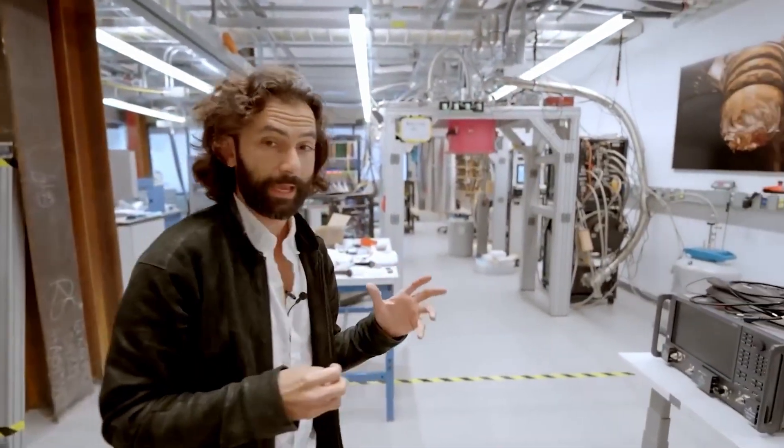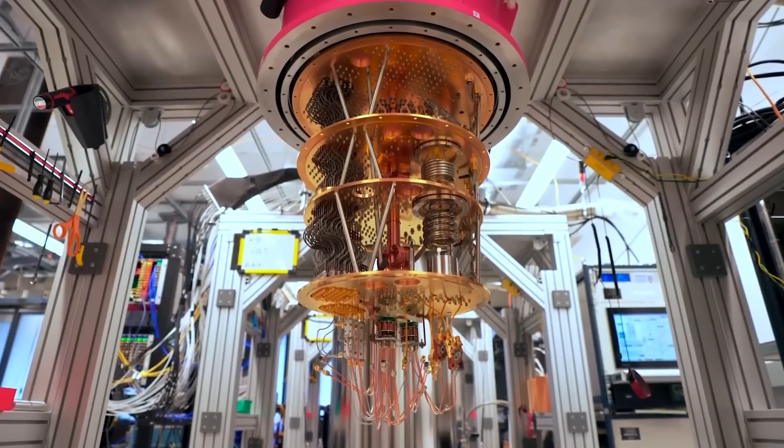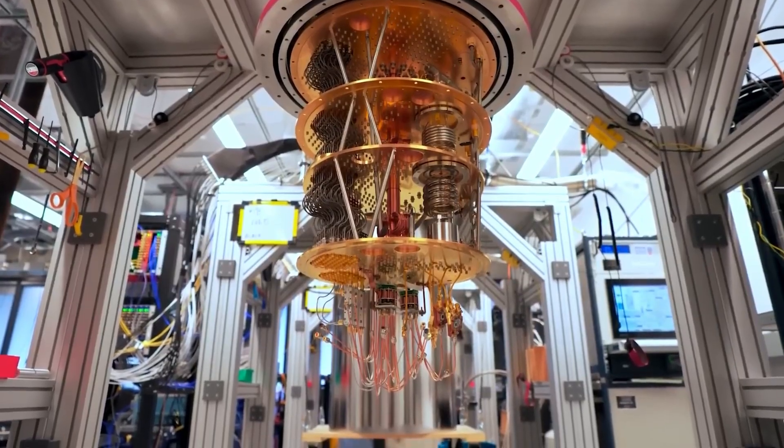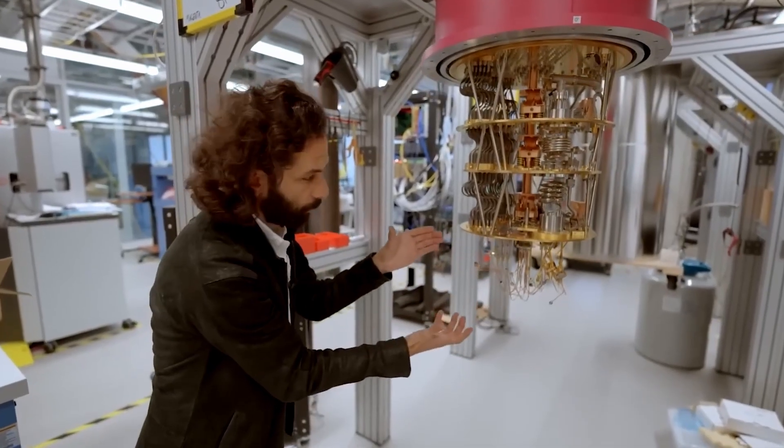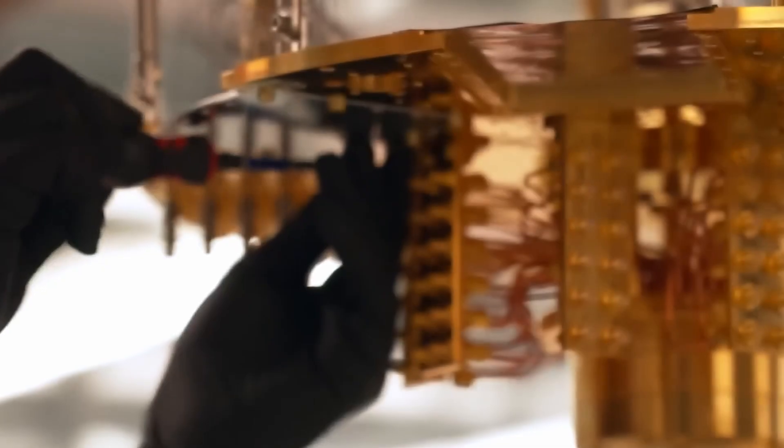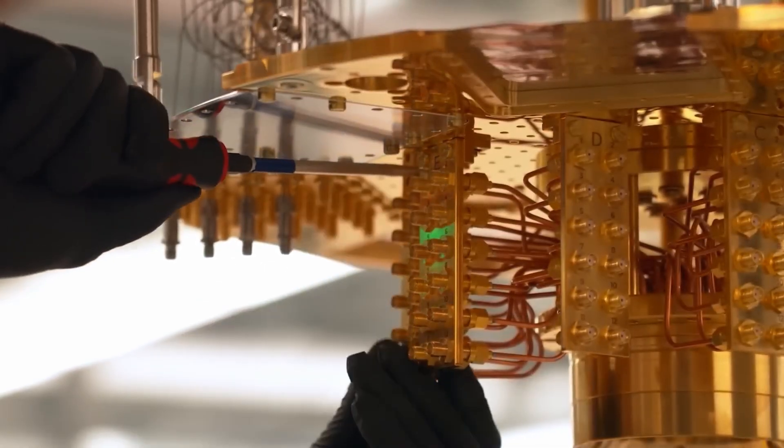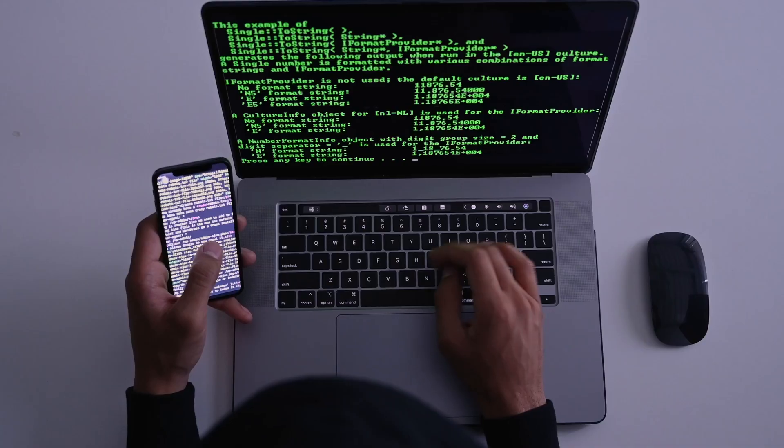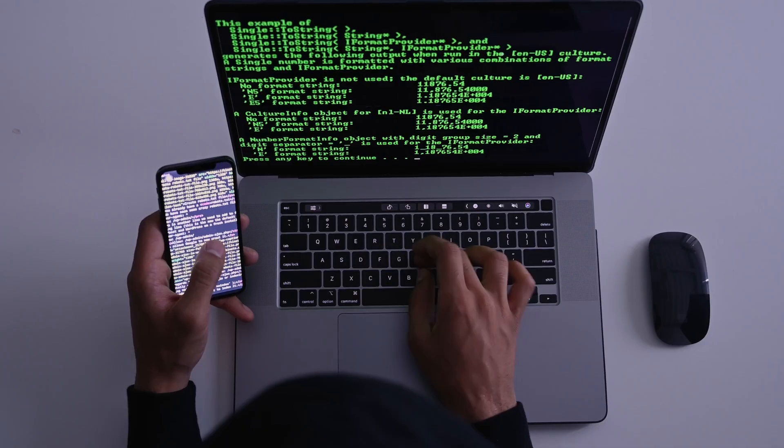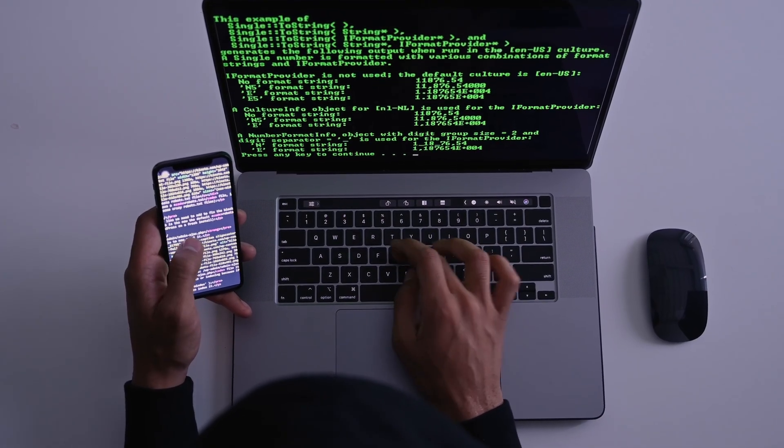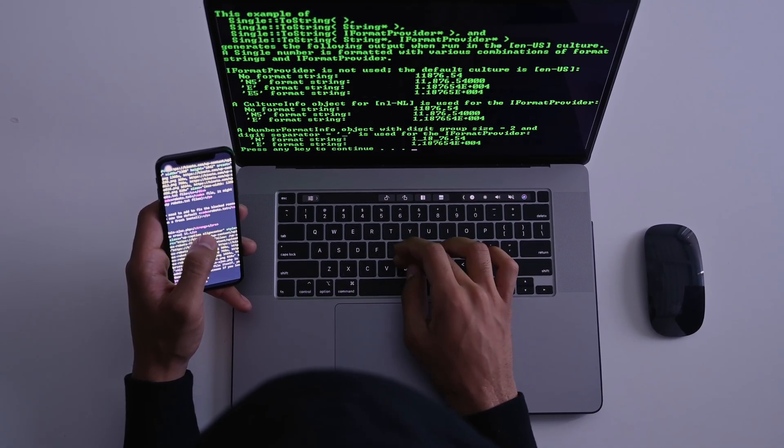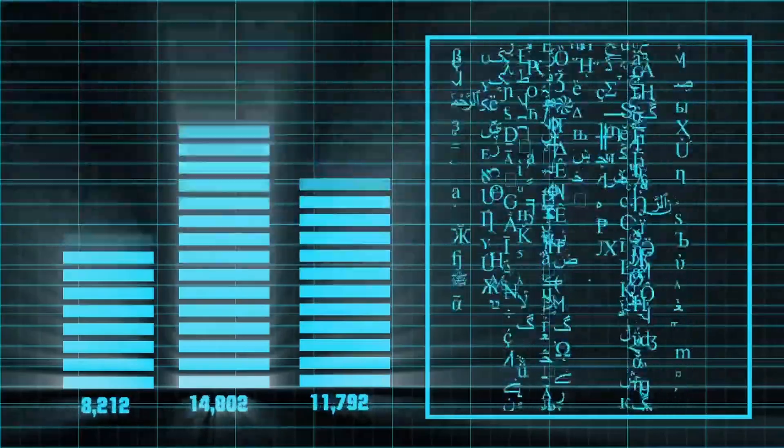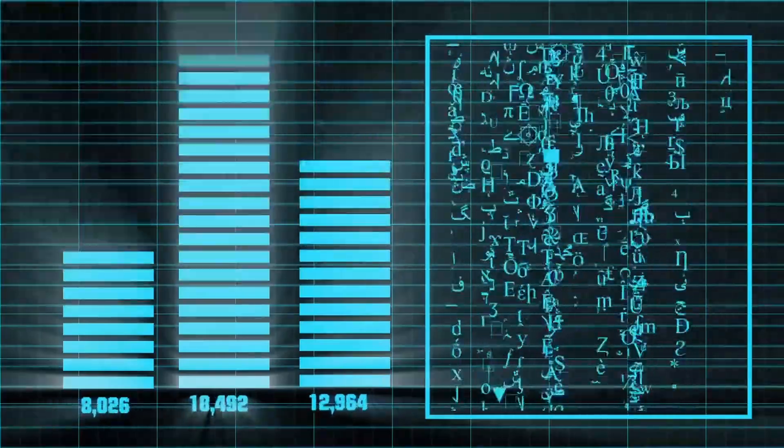Picture this: your regular laptop is like a reliable delivery guy who drops off one package at a time. But a quantum computer? It's like teleporting all the packages at once. Classical computers use bits, which are either a zero or a one. They do one calculation at a time, following a set sequence. Powerful, yes, but limited when problems get too complex.